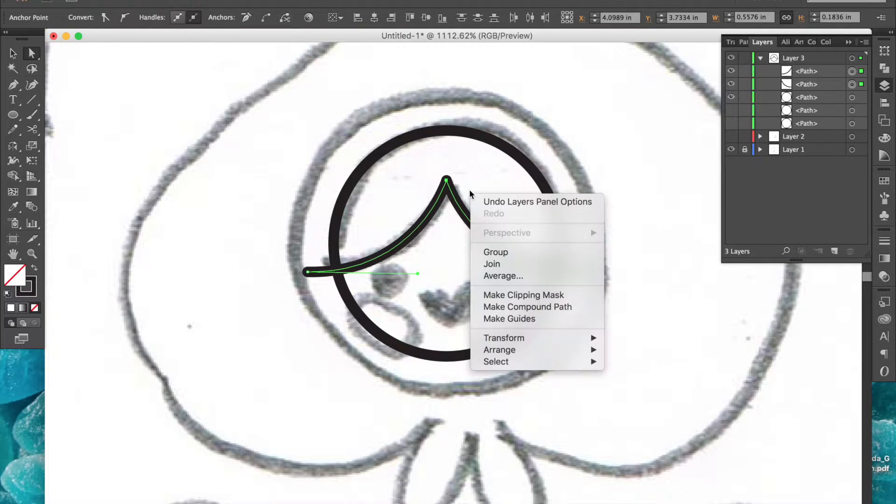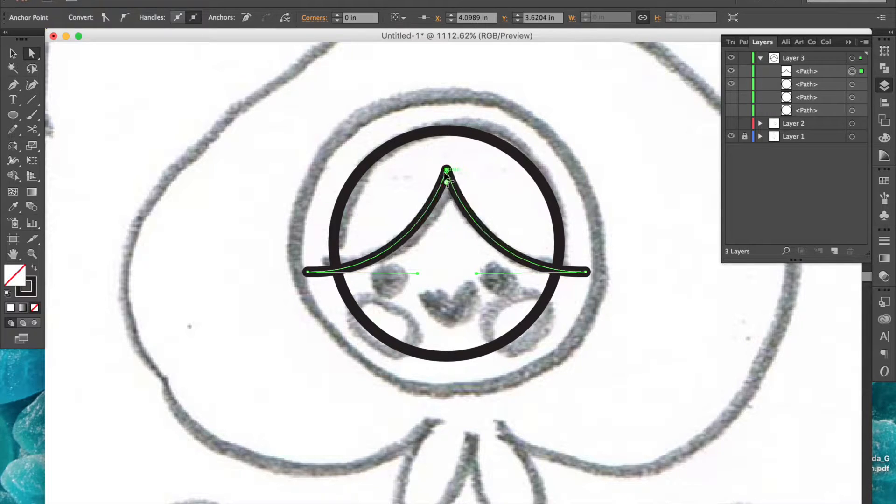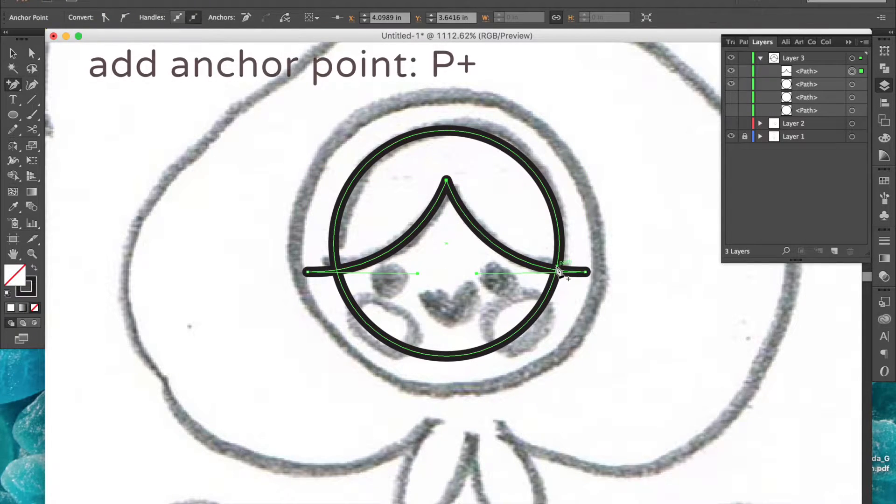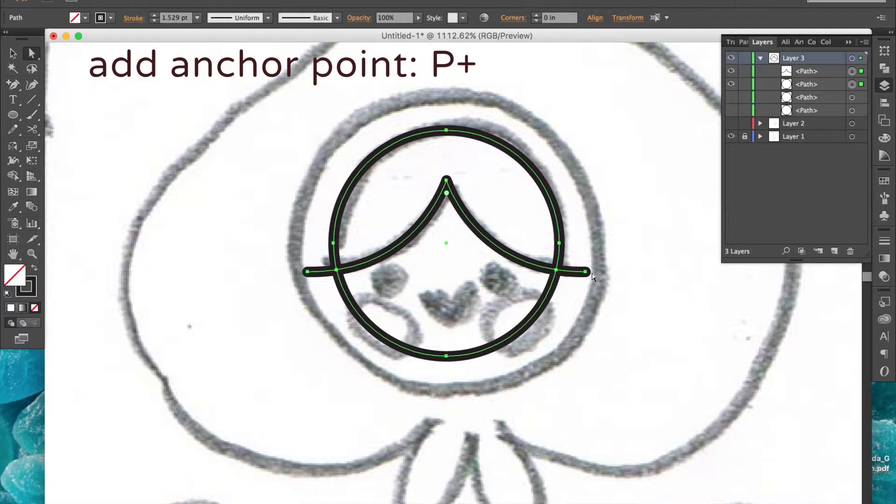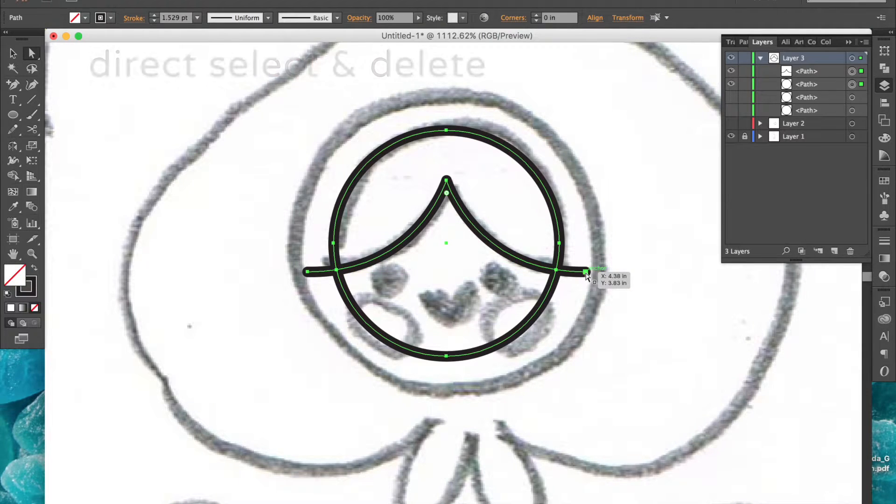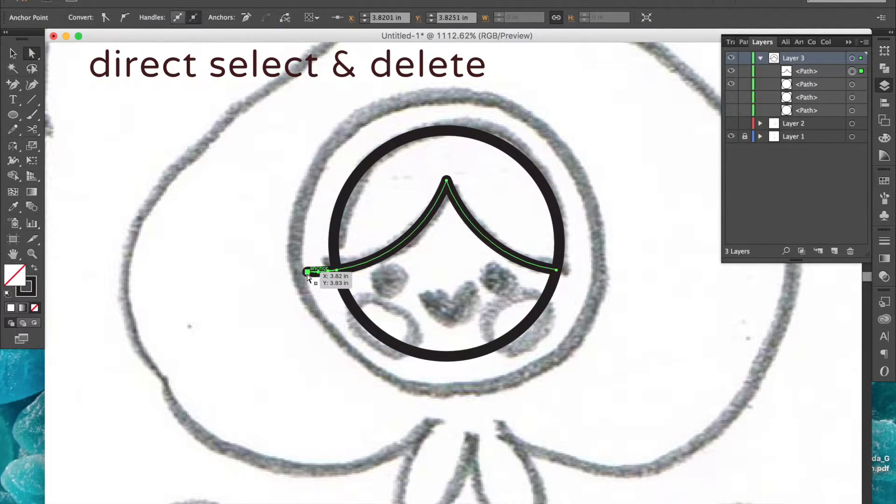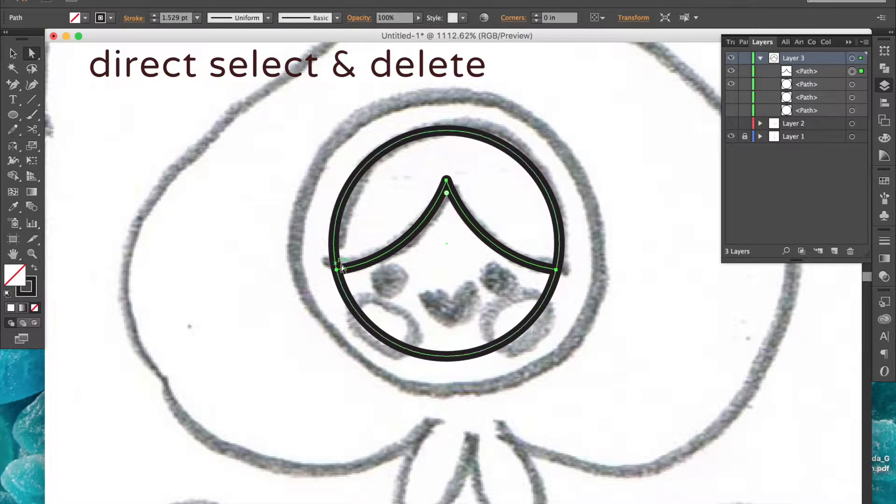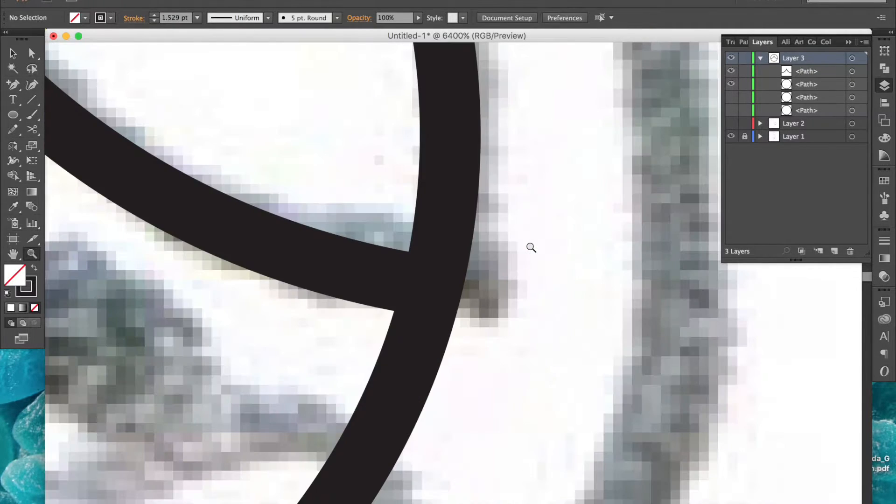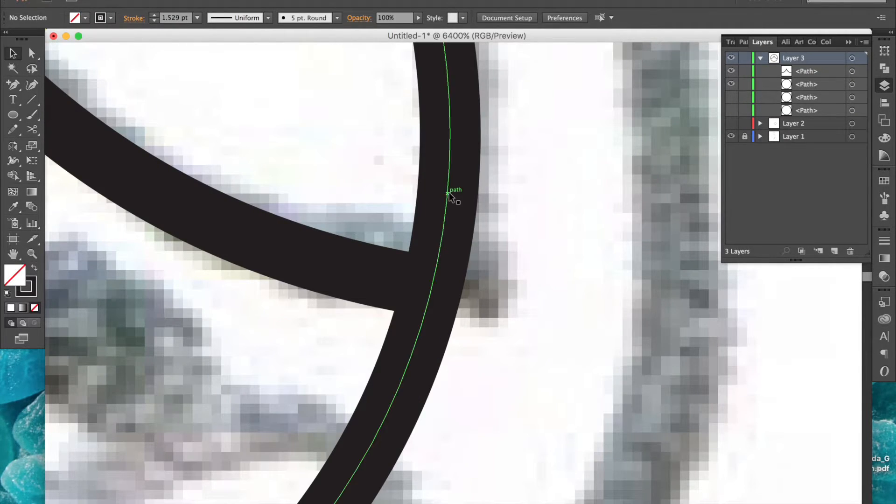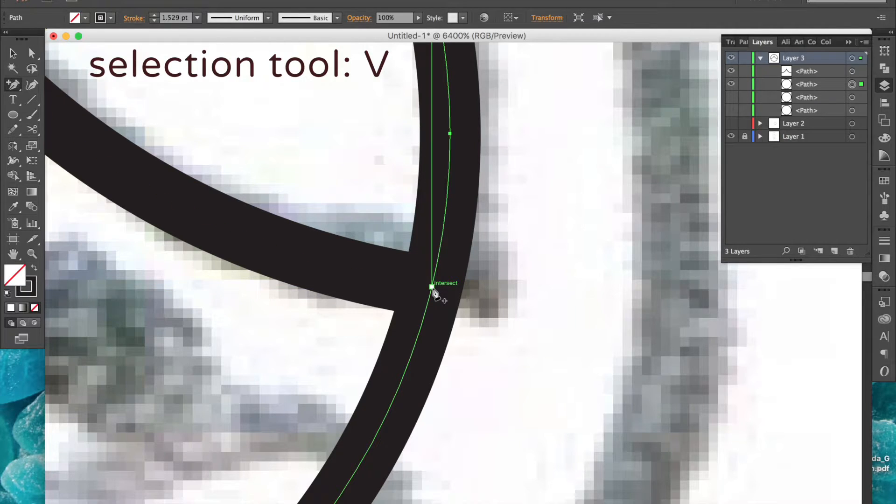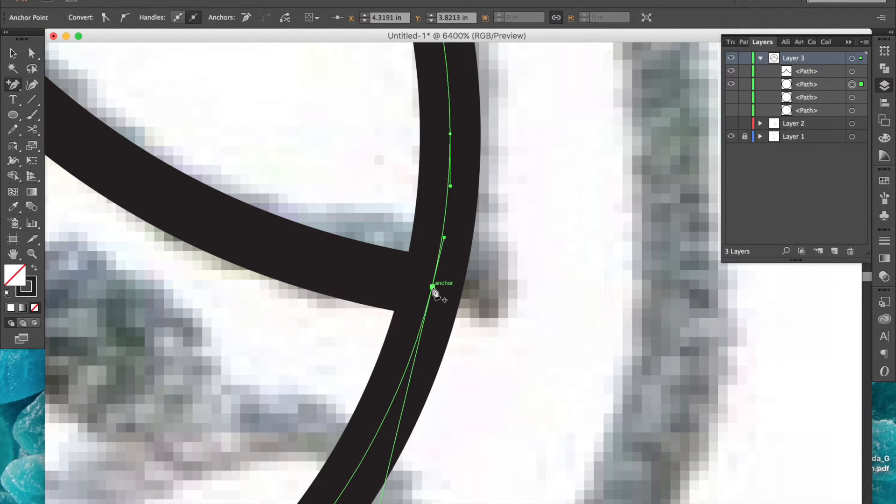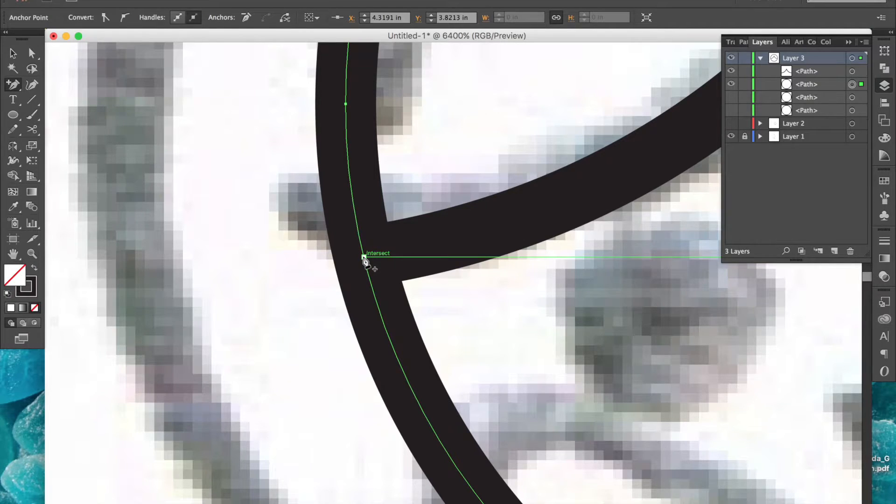I'll start by joining these overlapping anchor points. Now I'll add anchor points where my two paths overlap and delete these outer anchor points that I don't need anymore. Now I'll zoom in really close to one of these anchor points and select the circle path and add an anchor point that intersects the one I just created. I'll do the same thing on the other side.